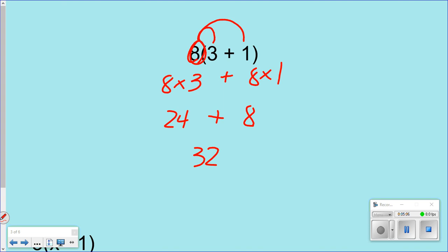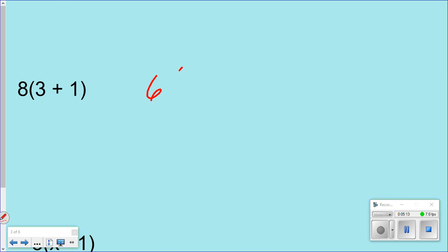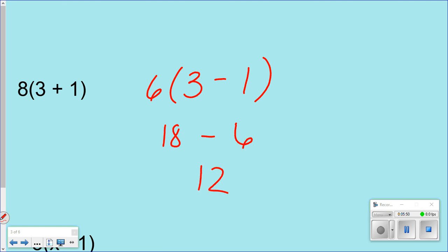Now let's do another one that you don't have in your notebook. Let's do 6 on the outside and 3 minus 1 on the inside. Instead of doing it like you normally do, do the distributive property. Write your steps out. Especially if you don't have an example in your notebook, you better get one in there. Maybe by the time you're practicing, you're going to know in your head what to do — 6 times 3 is 18, minus 6 times 1 is 6. Maybe this is how yours looks.